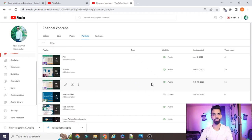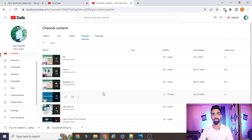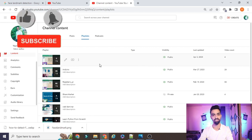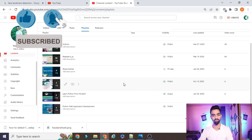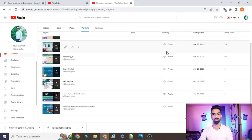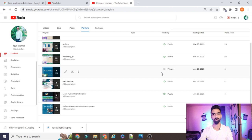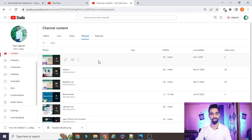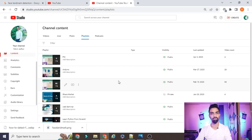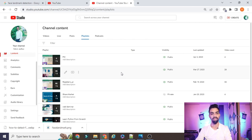Before starting the project explanation, please subscribe to my channel. I have uploaded more than 66 videos on Raspberry Pi, IoT with Raspberry Pi, IoT with Arduino, and recently started a new series on the PIC microcontroller. I also cover Python web applications. All projects are freely available — no need to pay anything. Just watch the complete video and follow the process.